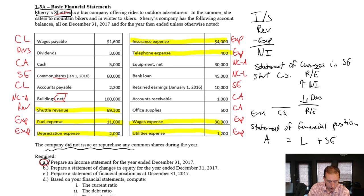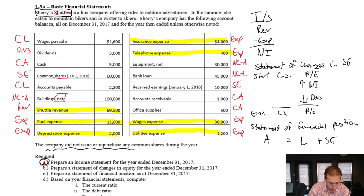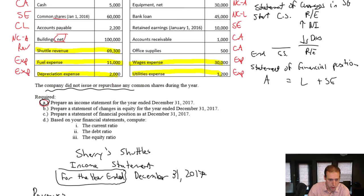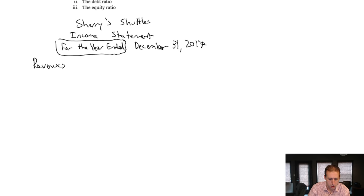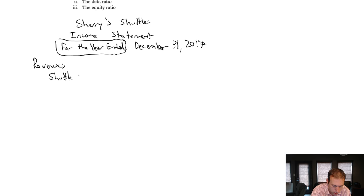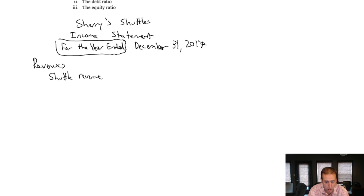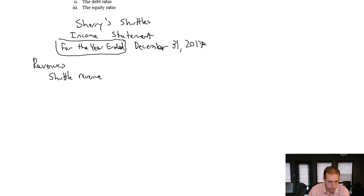Let's go ahead and prepare our income statement then. I take my shuttle revenue, and my shuttle revenue was $69,300.